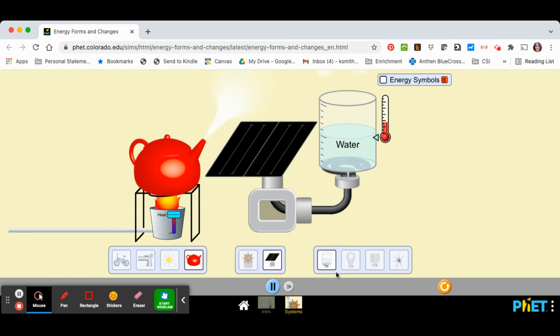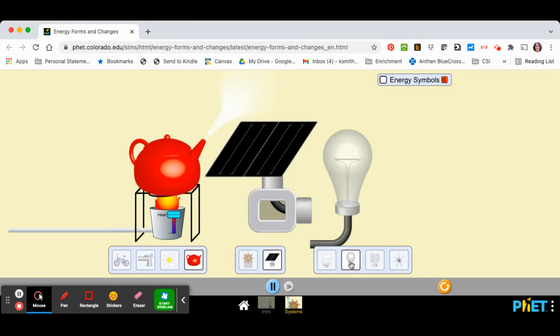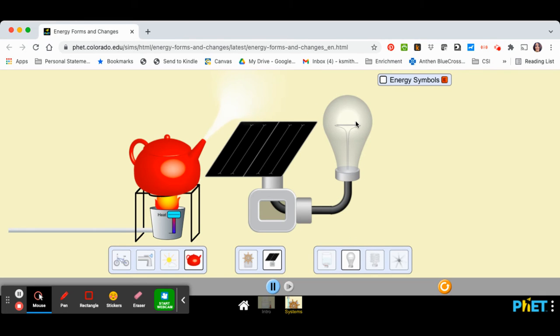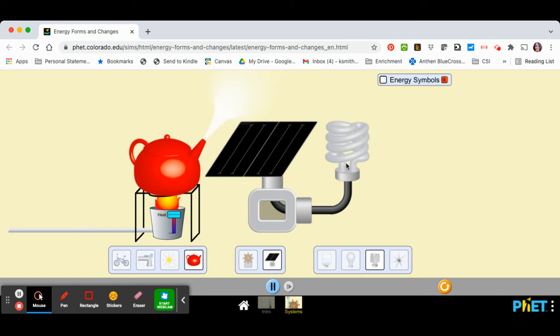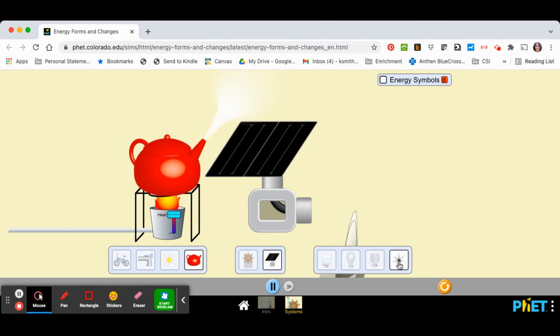You could use a burner on a stove and boil a pan of water. You could have a light bulb, and this is an old-fashioned incandescent light bulb. You could have a CFL light bulb. These are the newer types of light bulbs. Or you could have a fan.